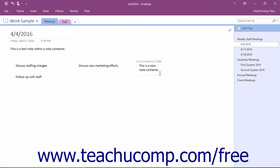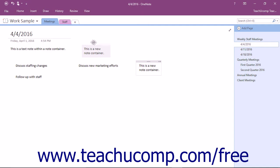You can also move a note container to another location on the page by hovering your mouse pointer over the top edge of the container until you see a four pointed arrow appear. Click and drag when you see that arrow appear to move the container to a new location in the page.